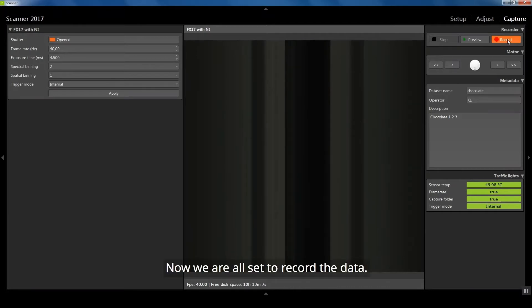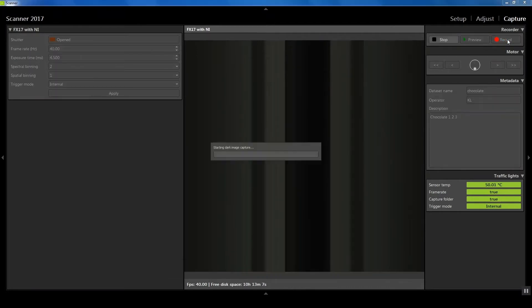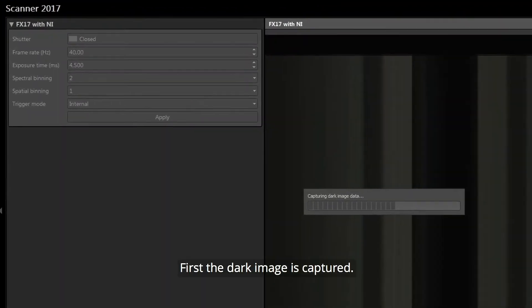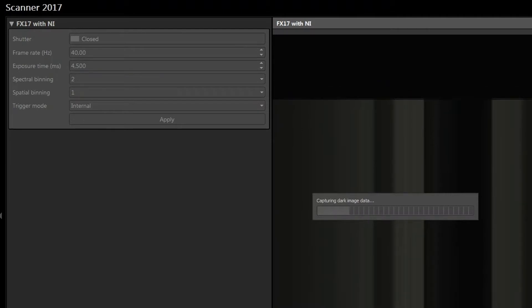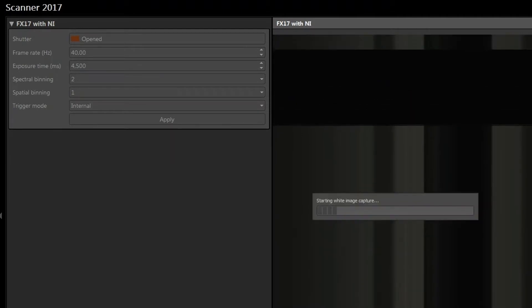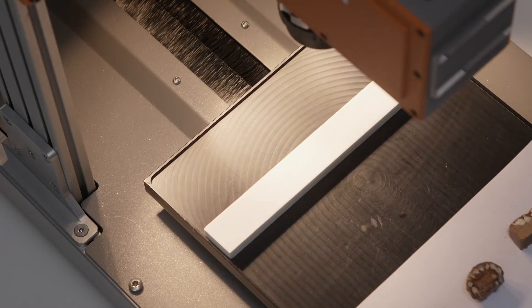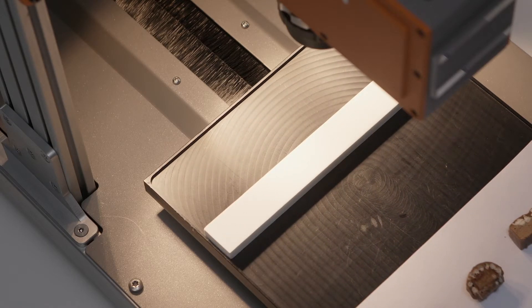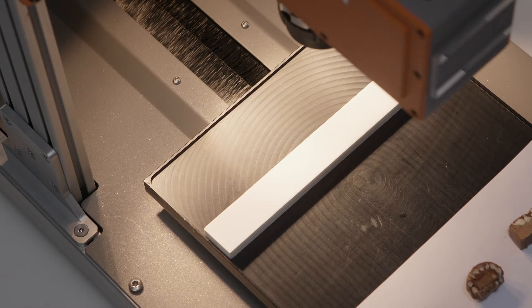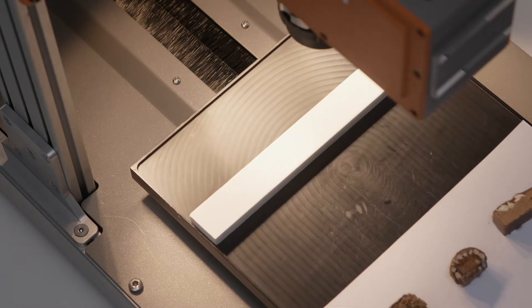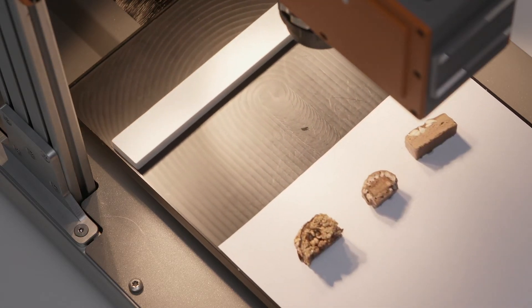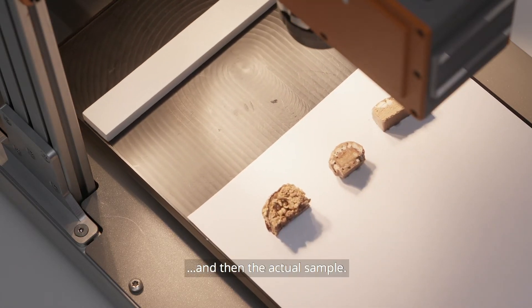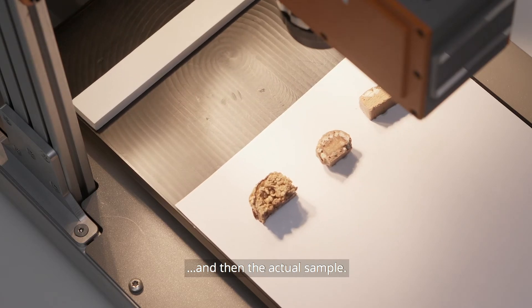Now we are all set to record the data. First the dark image is captured, then white reference, and then the actual sample.